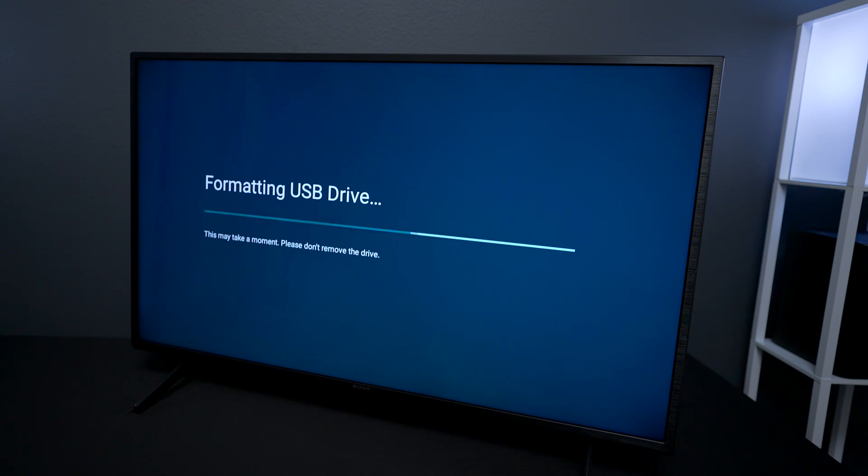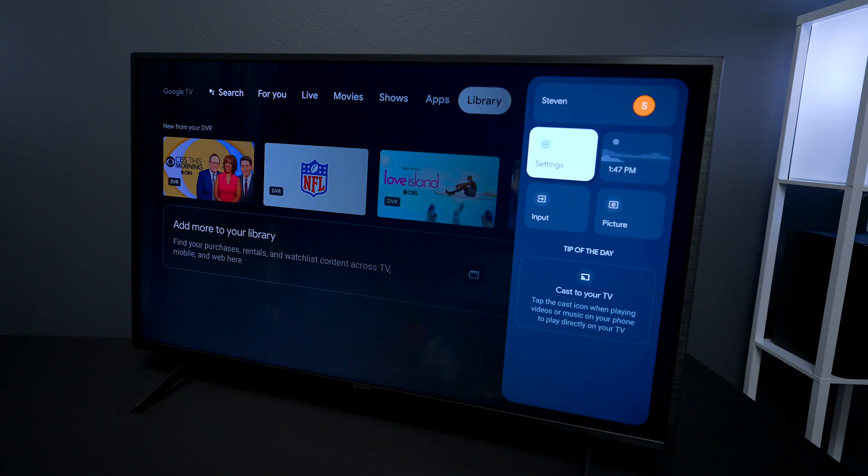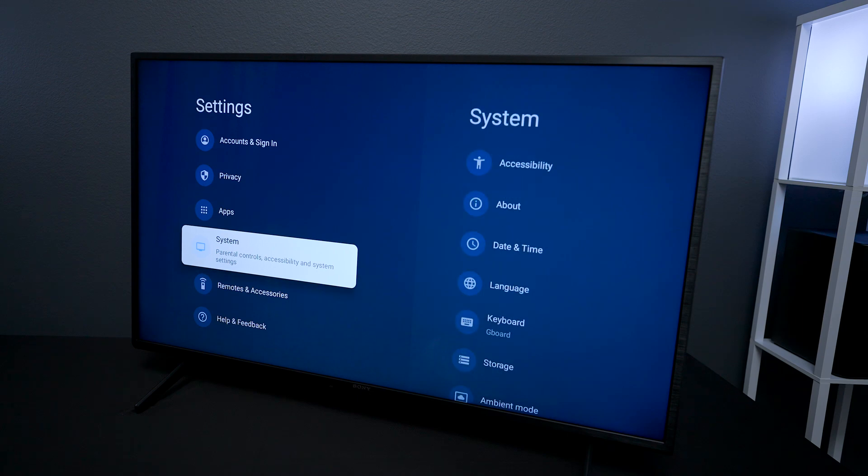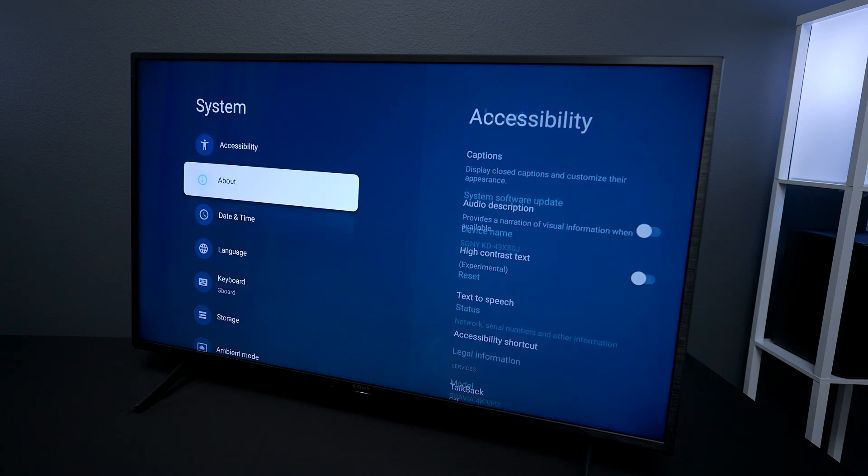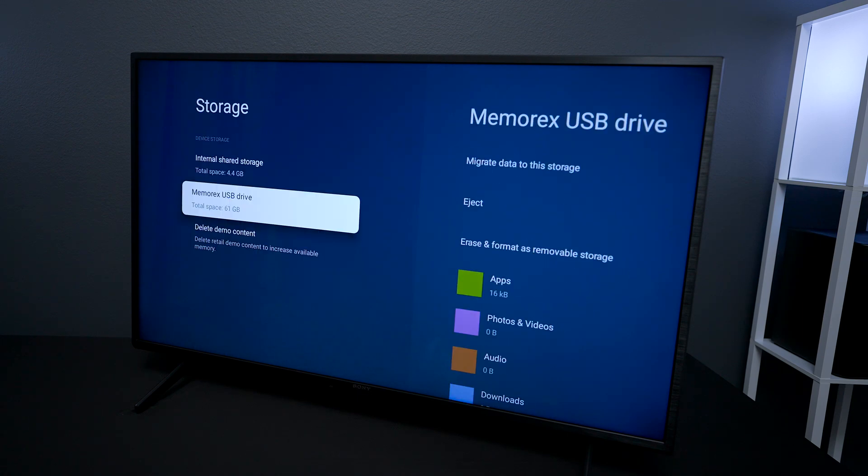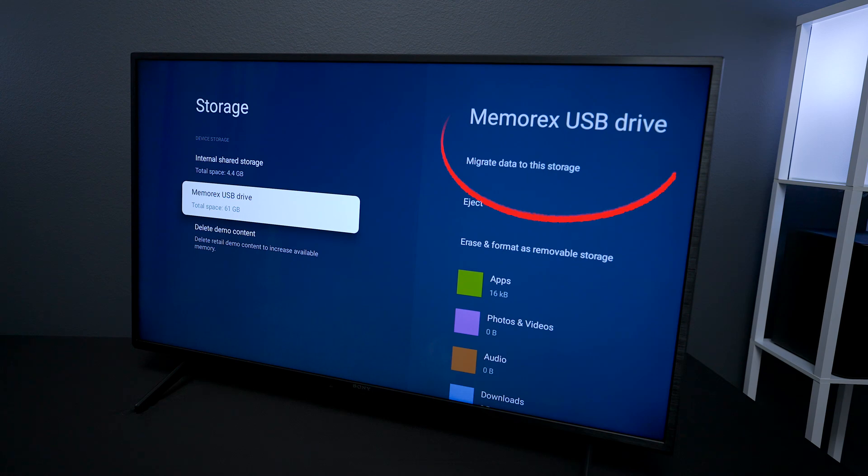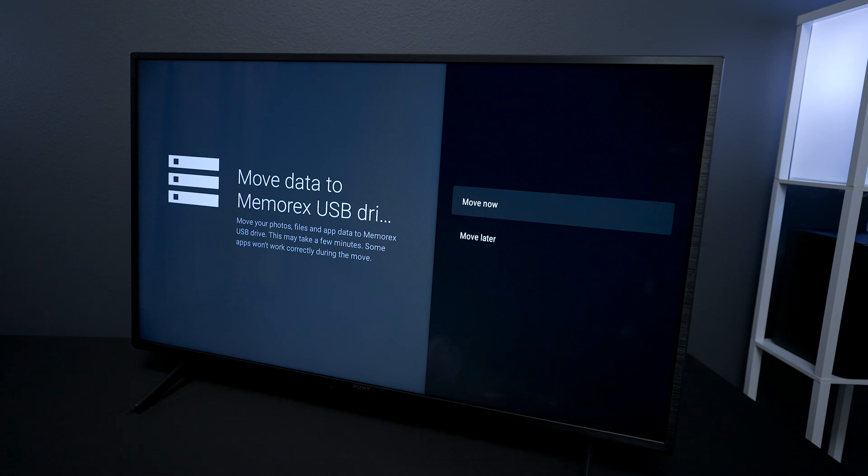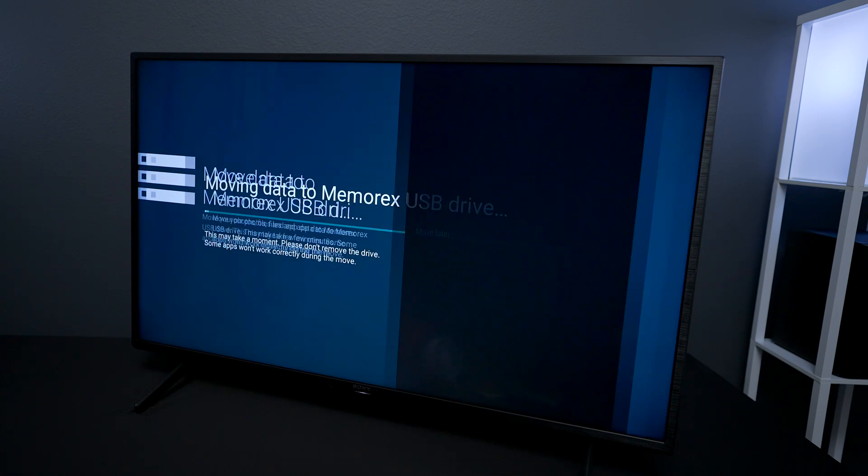Now once you keep the thumb drive plugged in you can now go to settings and then go back over here to where it says system. Under system you're gonna go back down to storage, then you can click on your USB drive - in this case I'm using a Memorex 64 gig. So now what we're going to do is migrate data over to the storage, and by migrating the data it's going to move your photos, files, or any app data over to the thumb drive. But keep in mind sometimes the applications don't work properly, so you might have to move those files back. Let's go and hit move and this process can take generally between two to five minutes.